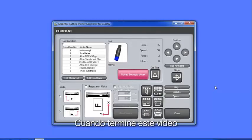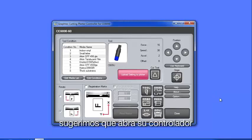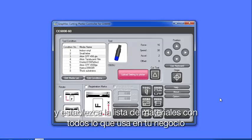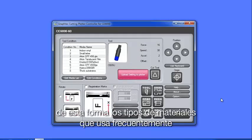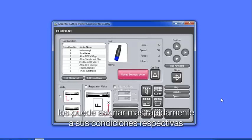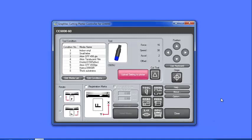When you are through with this video, we suggest that you open up your controller and set up the media list with all the different medias that your shop uses. This way, for the media types that you use more frequently, you could quickly assign them to their respective conditions and then simply upload them to the cutter.